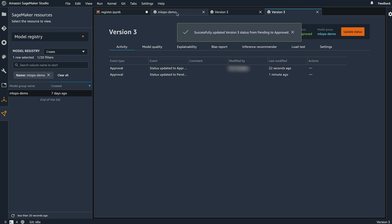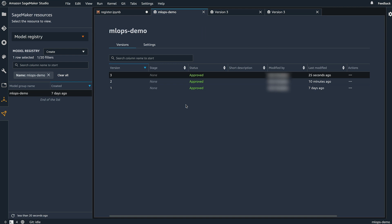And when I go back to this list of model versions, I can see now this third version that we added just now has been approved.